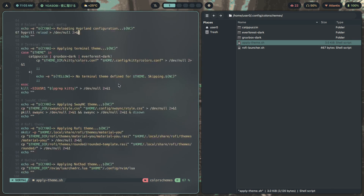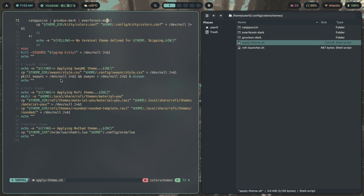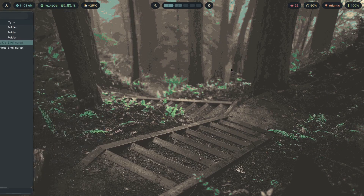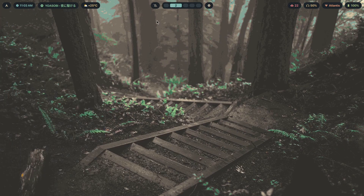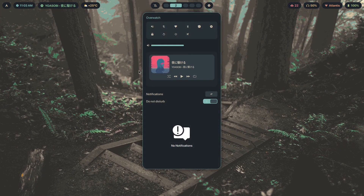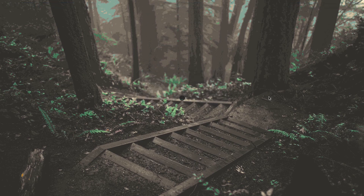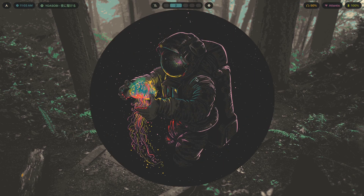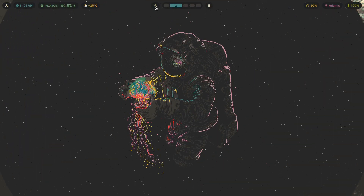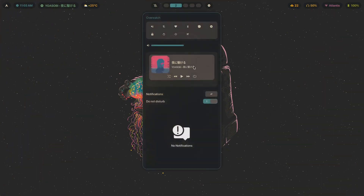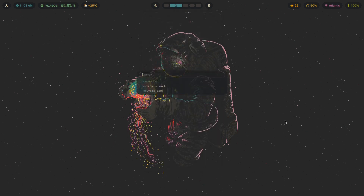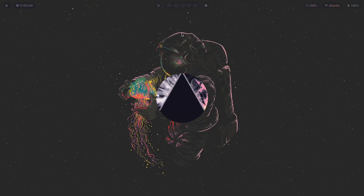Here's Swaync, by the way — Sway Notification Center. This is what it looks like, and when I change the theme up, this is what it looks like with the new theme applied.